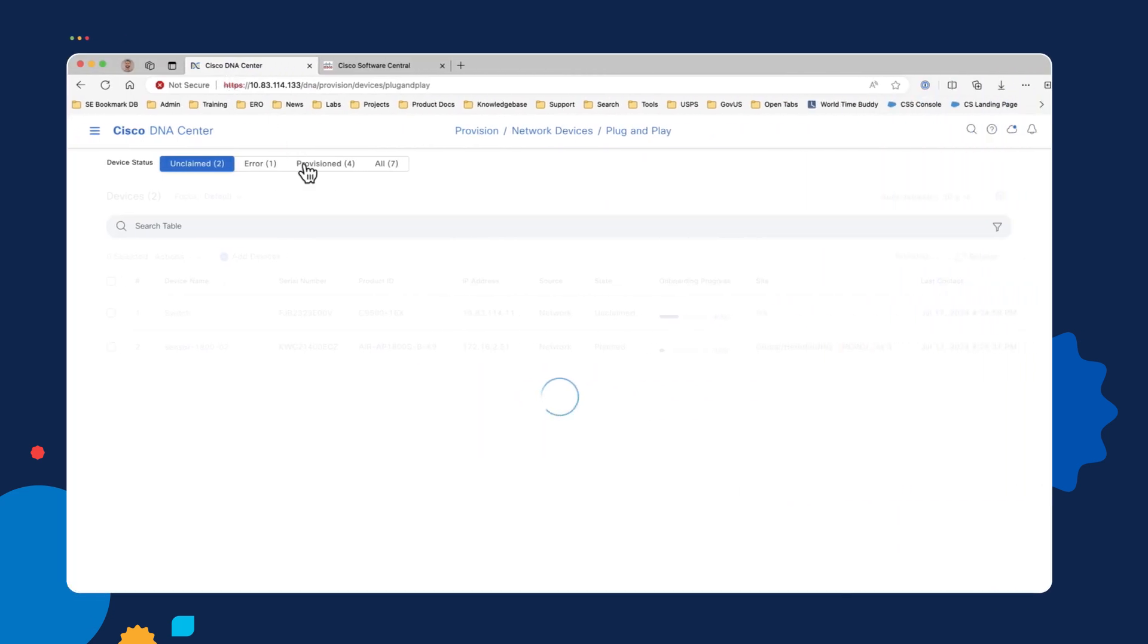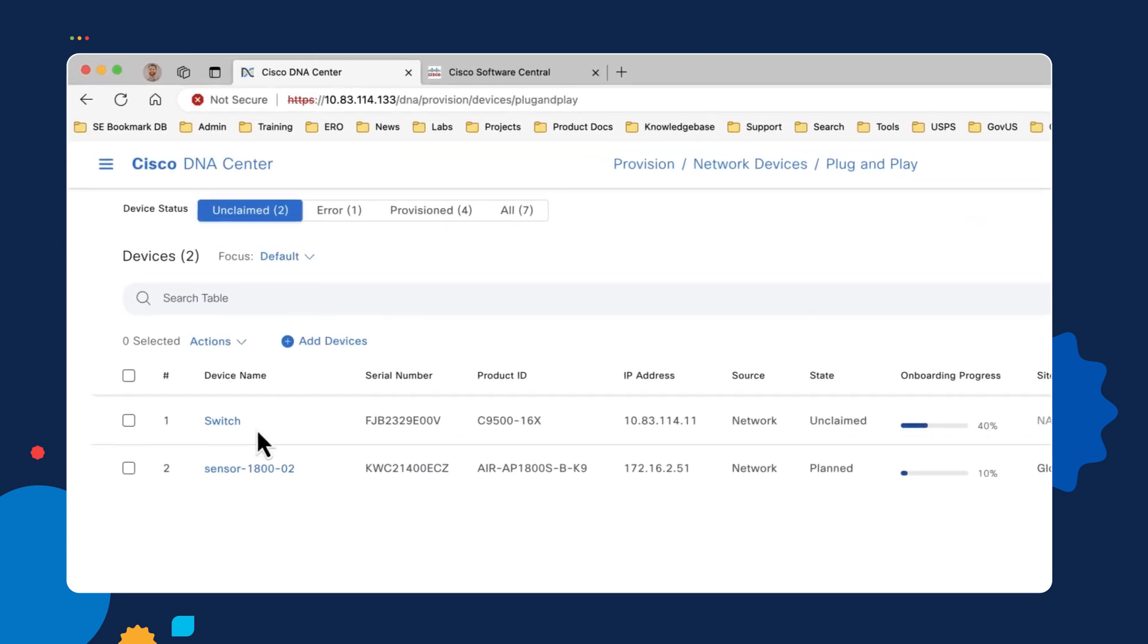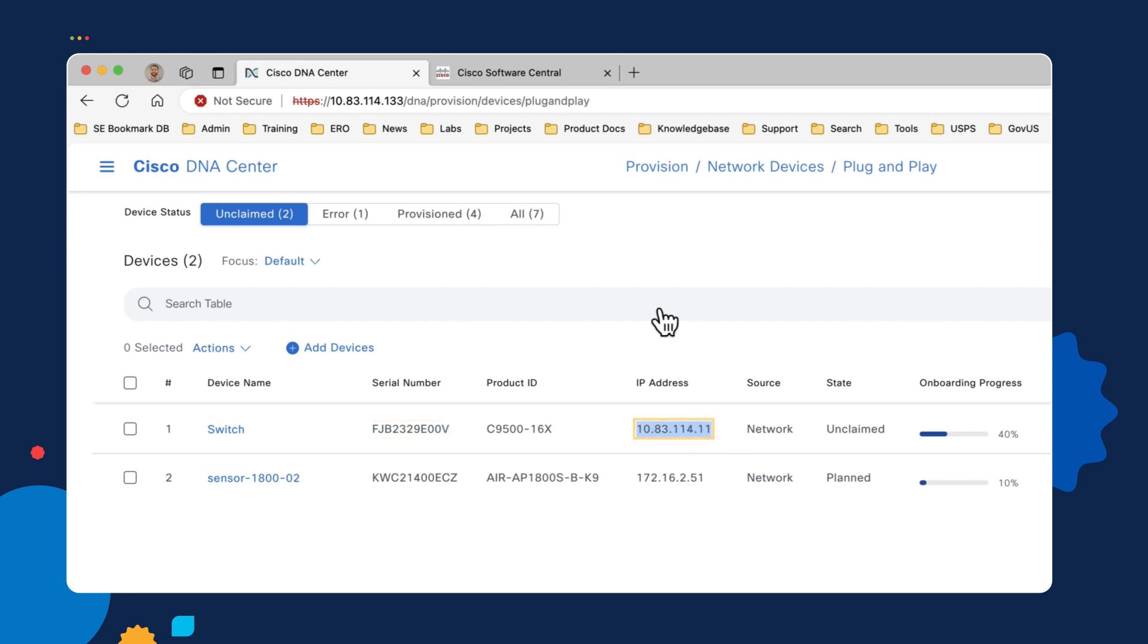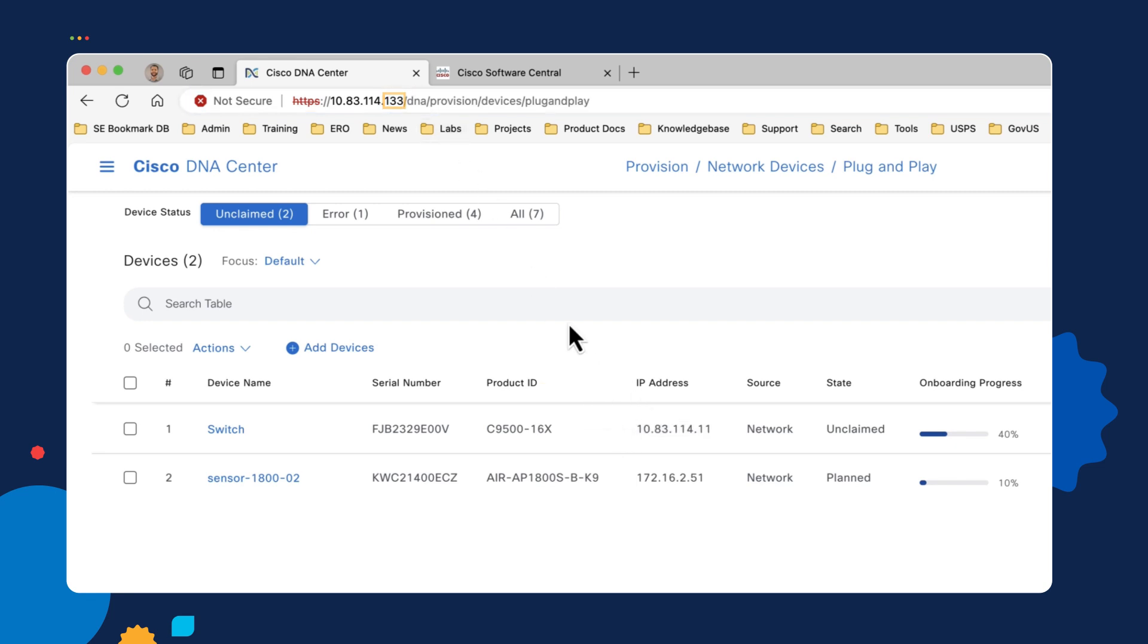So if we take a look at our Catalyst Center server, you'll see that the switch has shown up in here. You can see that serial number is there. And also, this is the NAT IP address that we're using to communicate with the 133 IP of our Catalyst Center server.